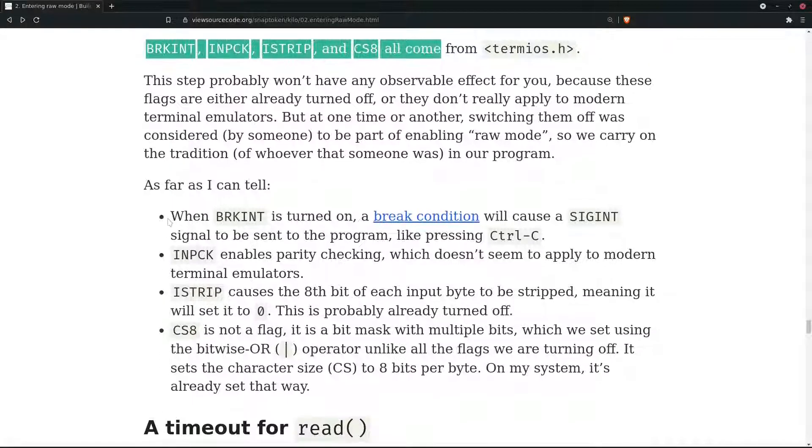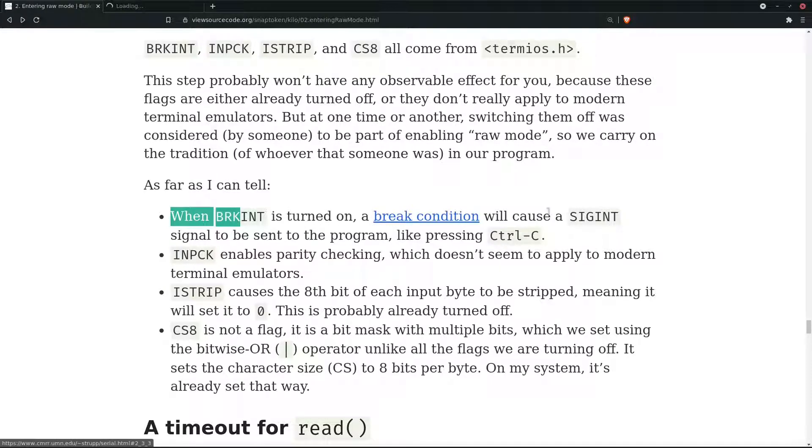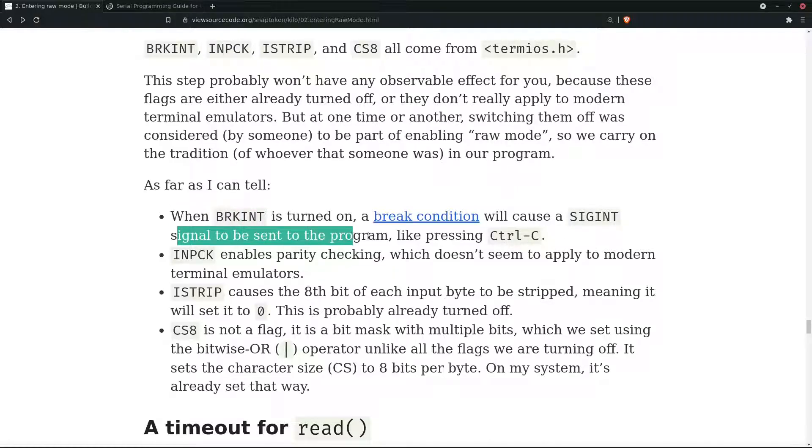When BRKINT is turned on, a break condition will cause a SIGINT signal to be sent to the program, like pressing Ctrl-C.